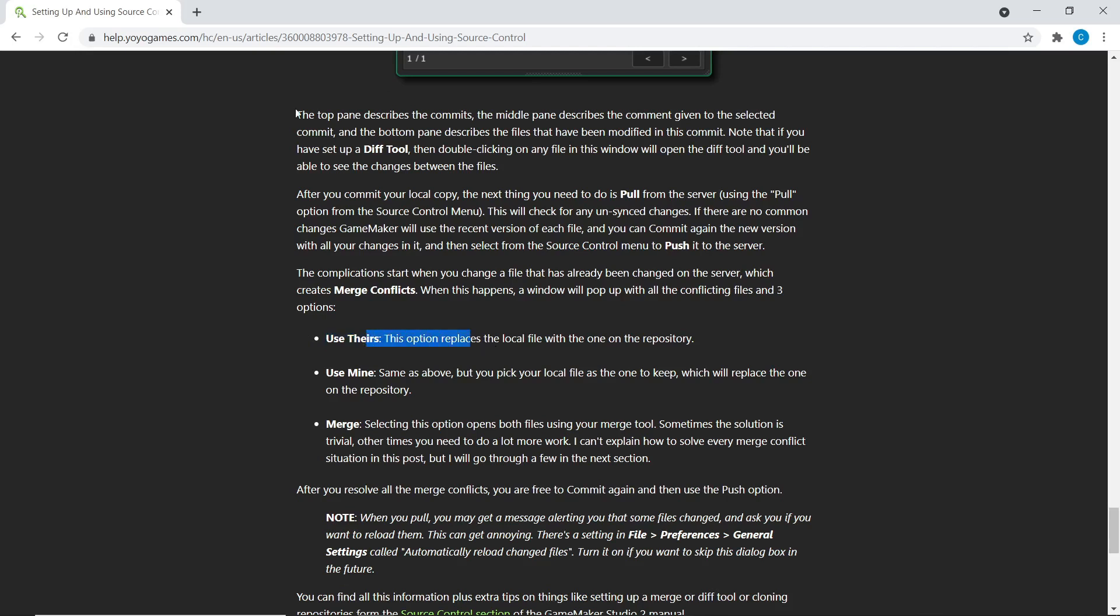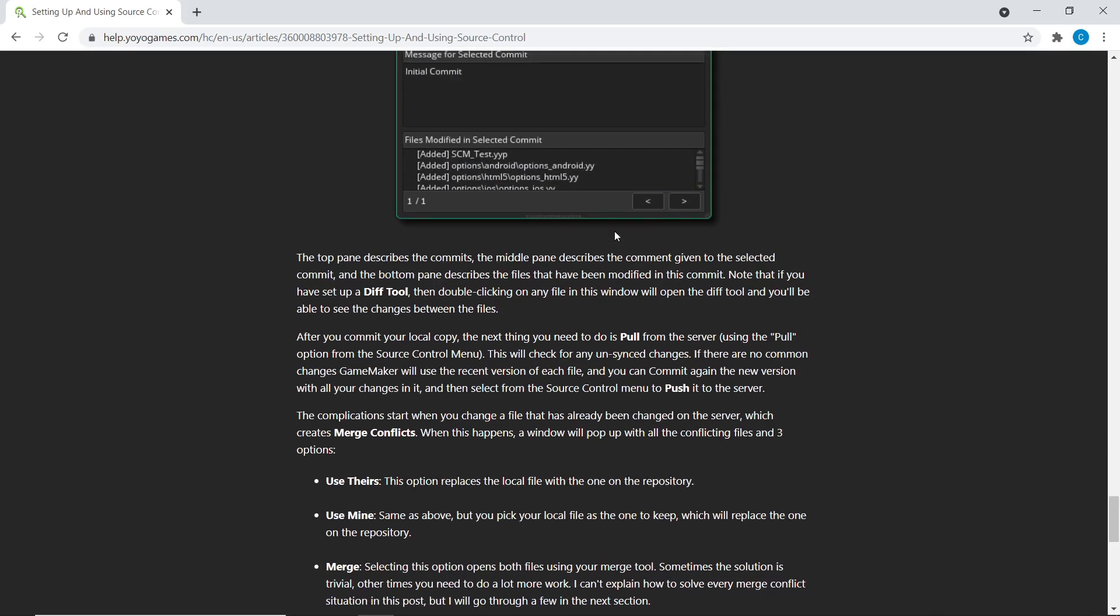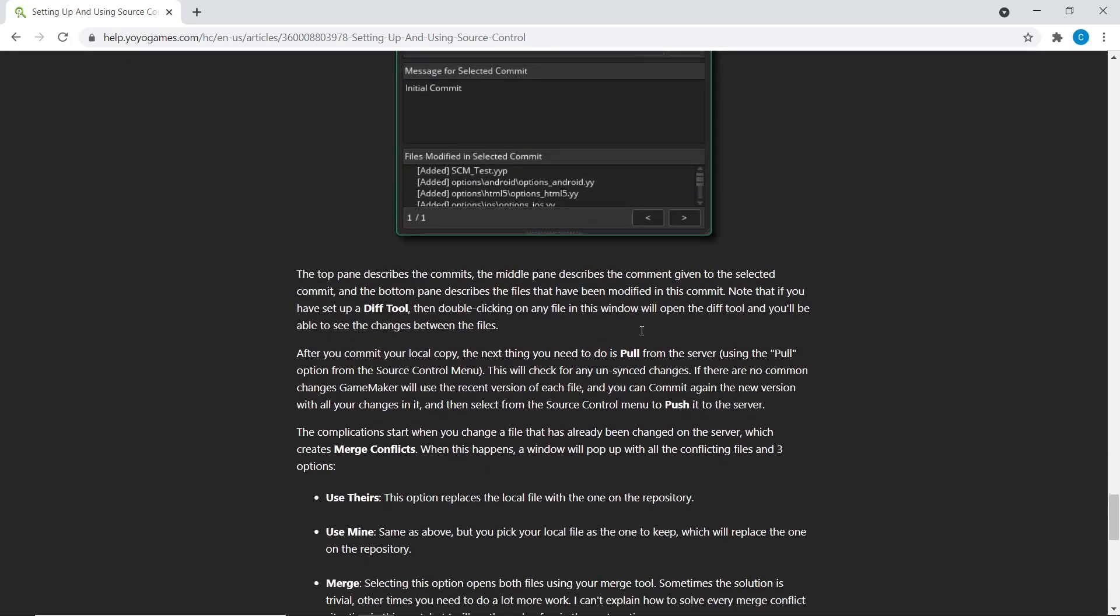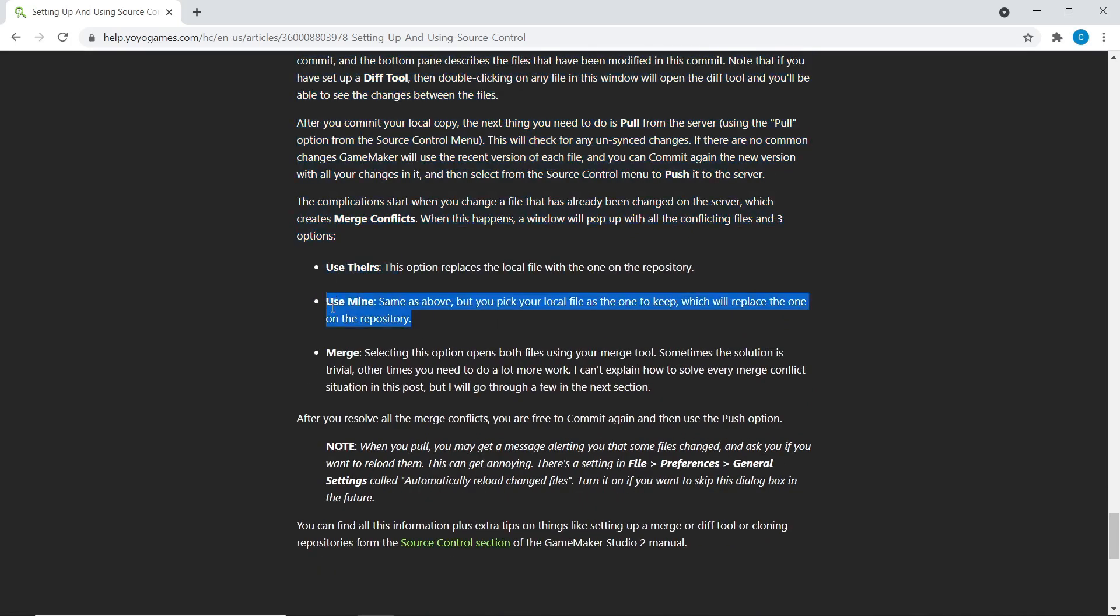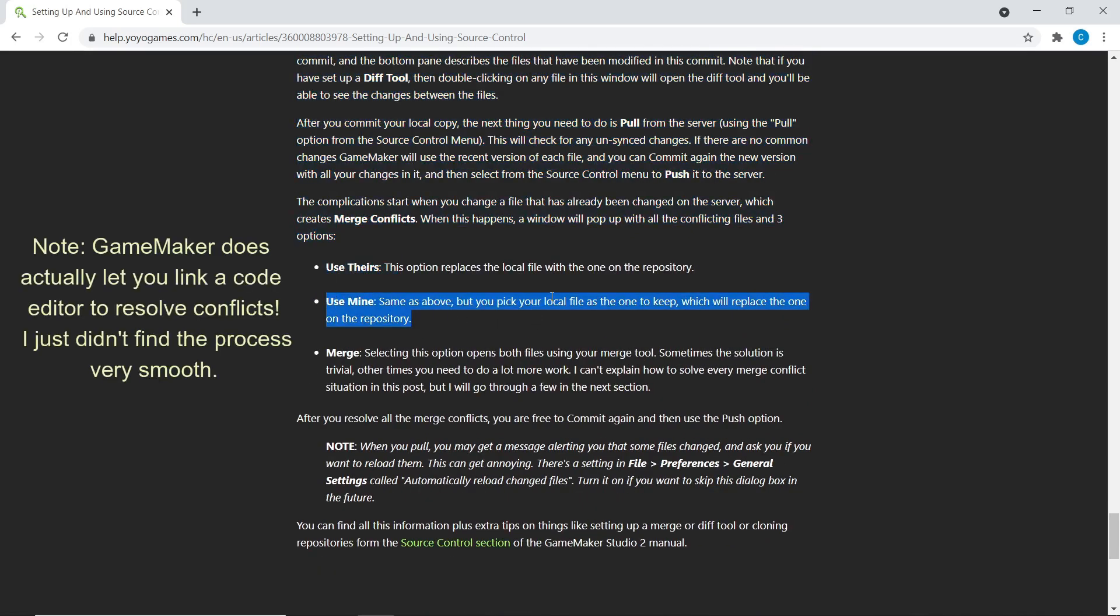Sometimes you actually want to keep some of another person's thing and also some of yours. So Git might have flagged something as changing the same thing, but you might know that it hasn't. And that's not enough to pull that apart. You actually need an external code editor.